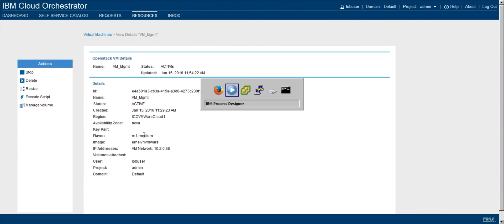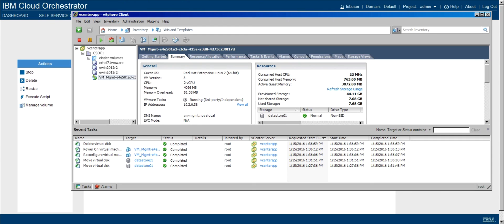And lastly, if we flip back over to the vSphere client, we can see that now the VM has two virtual CPUs, four gig of memory, and 44 gigabytes of disk. So the changes did take effect on the VM.